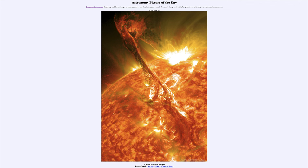Greetings and welcome to the Astronomy Picture of the Day podcast. Today's picture for May 26th of 2024 is titled 'A Solar Filament Erupts.'